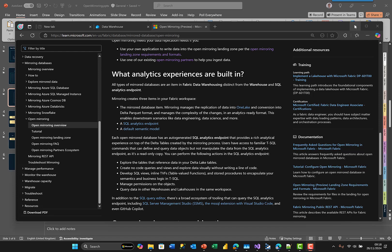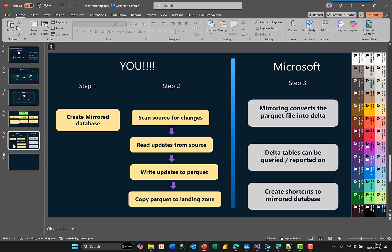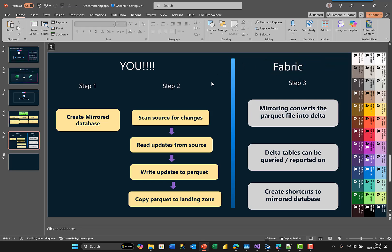Here's how I think of it: with open mirroring, there's something we need to do in the middle, and then we get a mirror database with all those Delta tables we can query and build reports on. So this is what you need to do versus what Fabric is going to do. You create a mirror database and you get something called a landing zone — that's where you're going to put your files. You are responsible for scanning the source system, whether it's a file system for Excel or a database like Oracle or SQL.